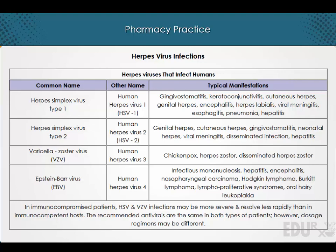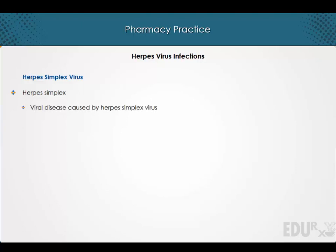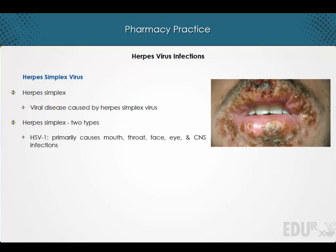Roseola infantum is a childhood disease caused by herpes virus 6 and sometimes 7. Herpes simplex is a viral disease caused by the herpes simplex virus, divided into two types: herpes simplex virus type 1 primarily causes mouth, throat, face, eye, and central nervous system infections.